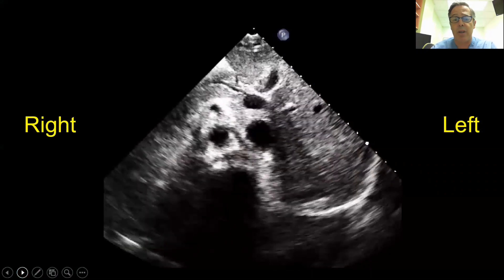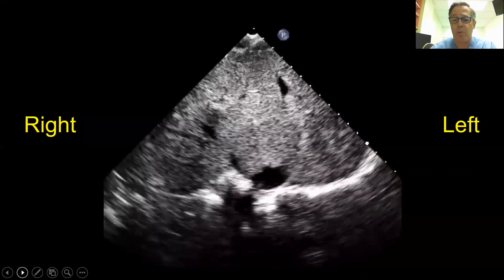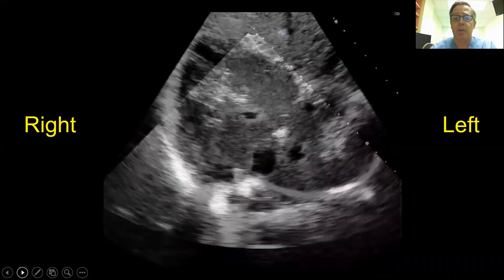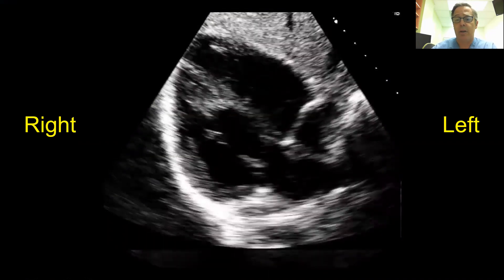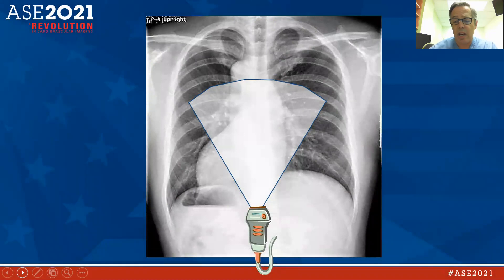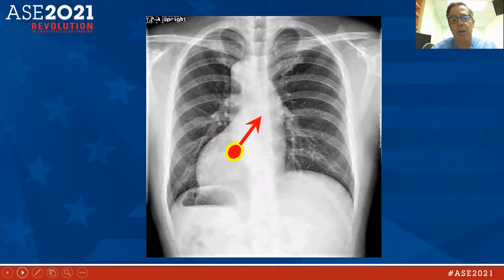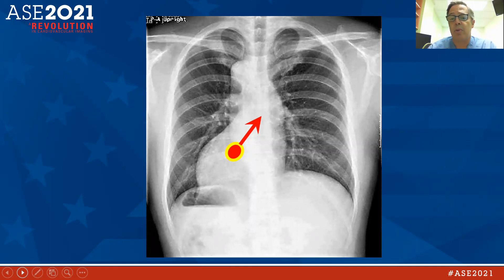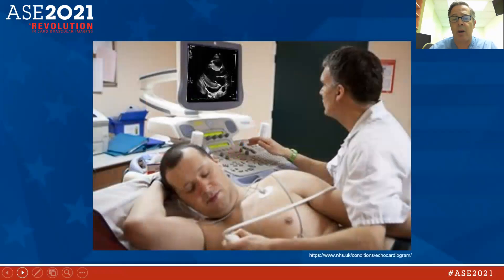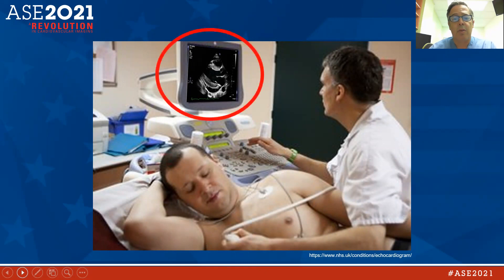As we scan up into the chest with the marker pointed to the left in the typical orientation, we see that the heart is to the right with the apex to the right — dextrocardia. Knowing the heart is on the right, we can formulate our approach: place the probe on the right parasternal, right next to the sternum opposite of where we'd place it for a left parasternal view, and have the patient up on their right lateral decubitus, which should give us the typical views we're looking for.